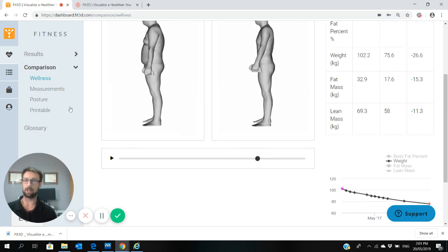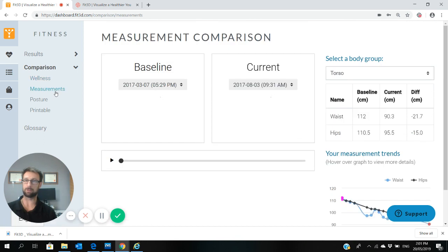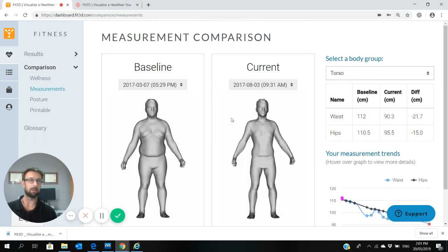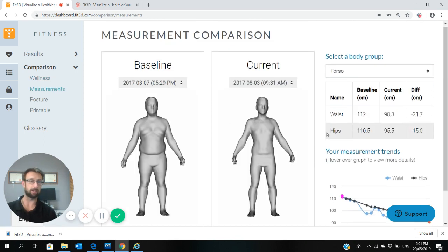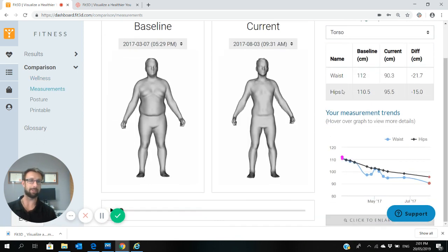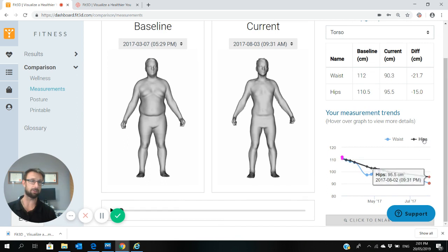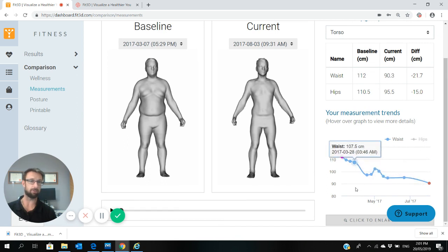The next thing I'd look at would be going to the measurement section. It'll compare your waist and hip measurements over time, and again you can just click on the words to get rid of or bring up the graphs.